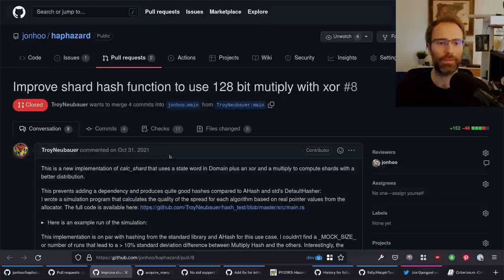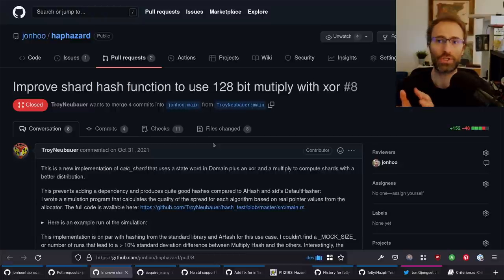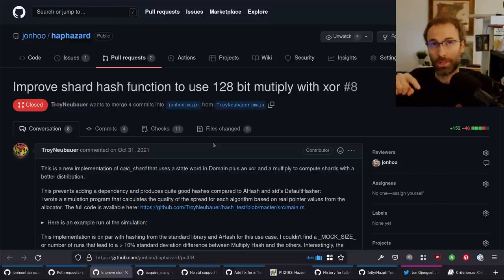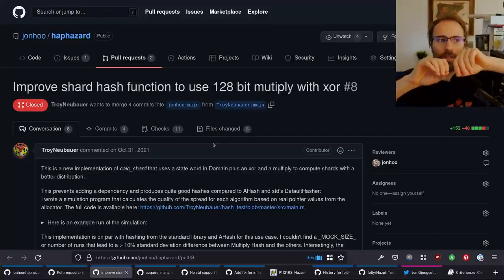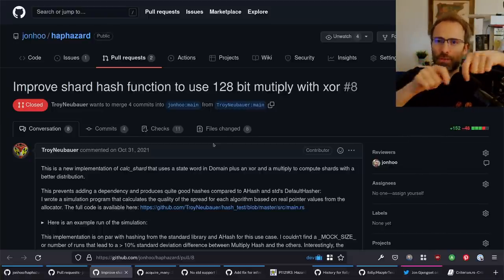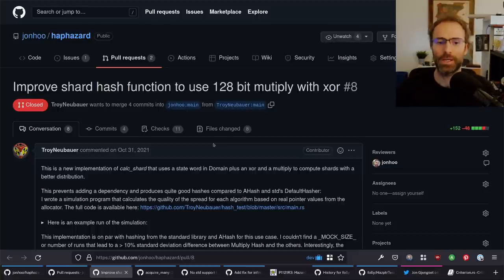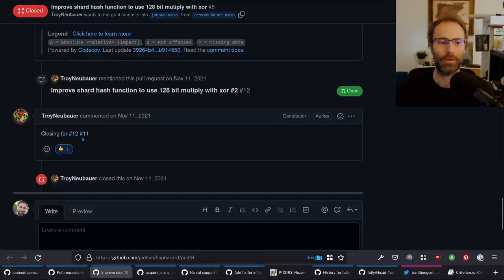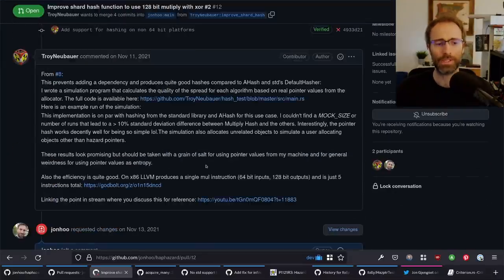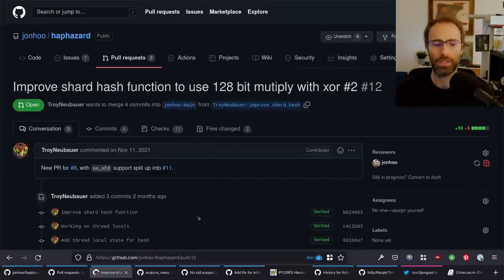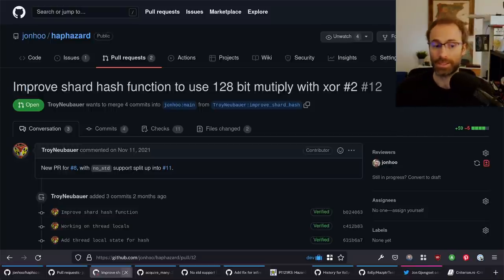The first one hasn't landed yet. If you remember from the previous stream, we have this sharding operation to avoid contention on the list of free hazard pointers — we sharded that list and you look in the appropriate sharded list. The sharding function we used was a little naive and someone's implemented a much better one. It's unclear whether it's worth the trade-off. This is PR number 12 — it's really exciting. It probably won't land yet because we need proper benchmarks to see whether it's worth it, which is where today's stream comes in.